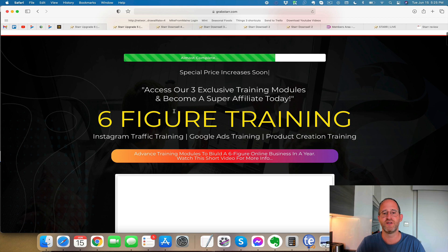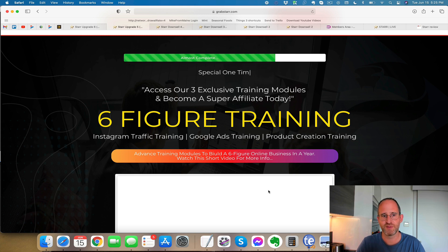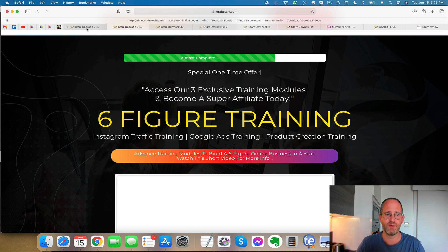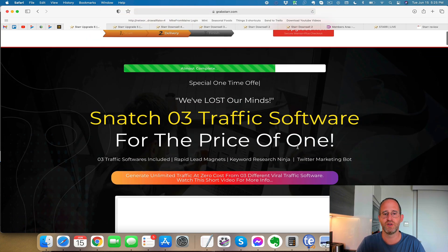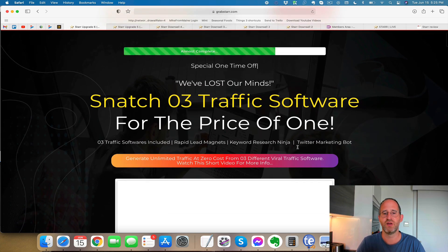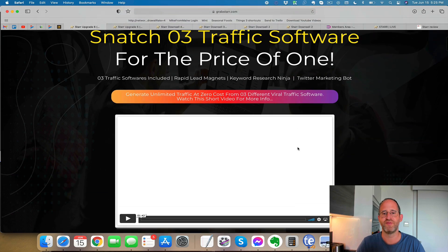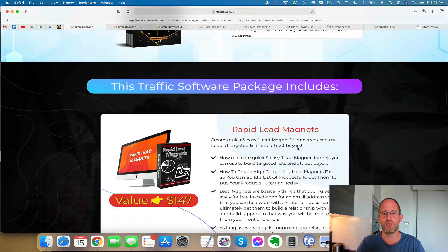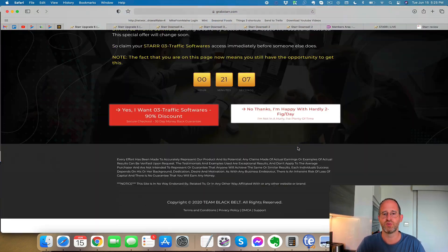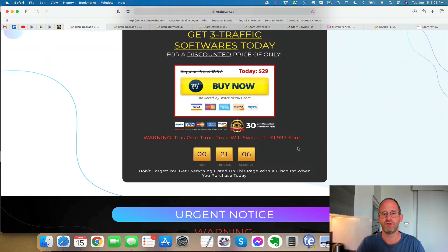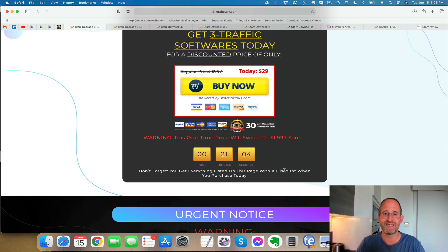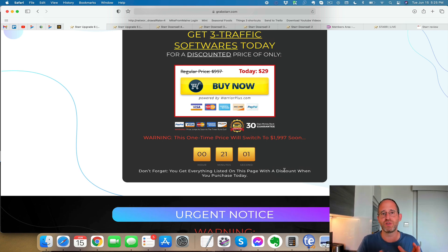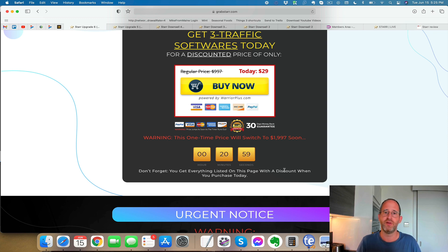Next one here, six figure training. And again, click the no thanks button to get the discount. And last one, snatch their traffic software for the price of one for this one here. And you want to click that no thanks button and get that discount. All these different OTOs, all these upgrades, you don't need them to make the software work. They're completely optional.